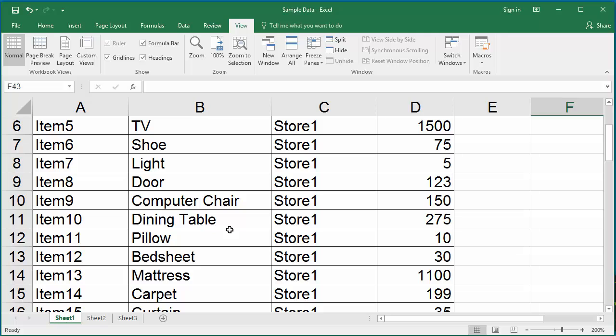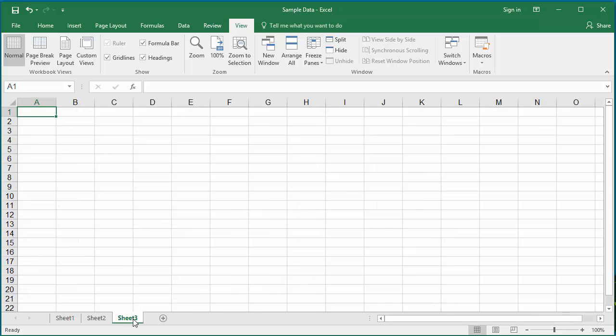Also, the custom views display the worksheet which was active when the view was created. For example, if you are in Sheet 3, Worksheet 3, and click on Custom Views...